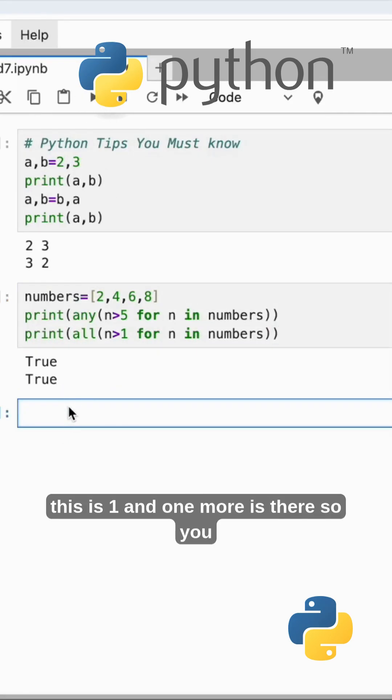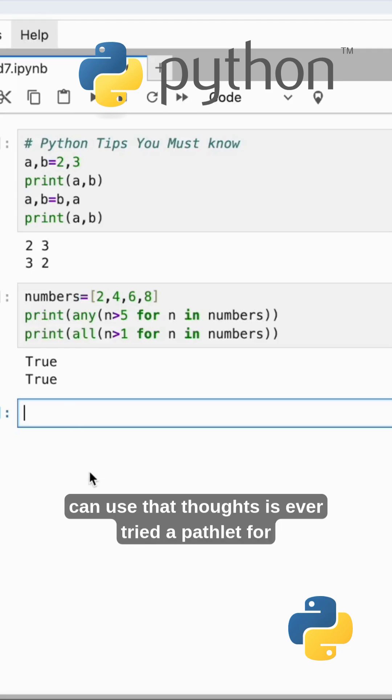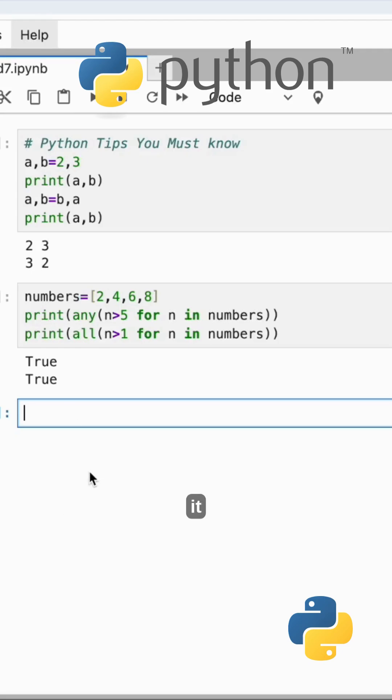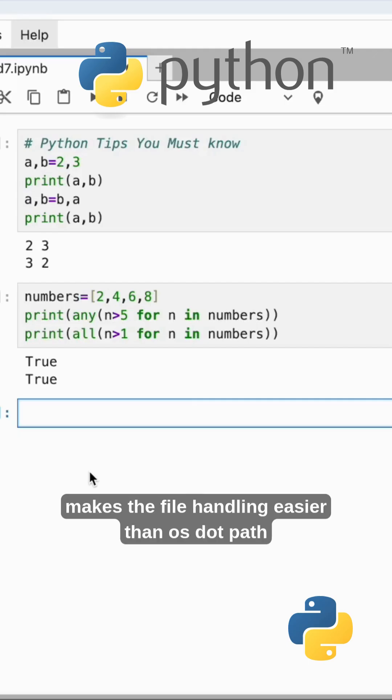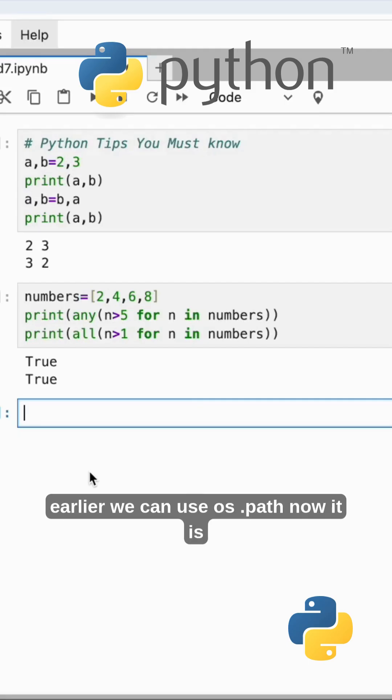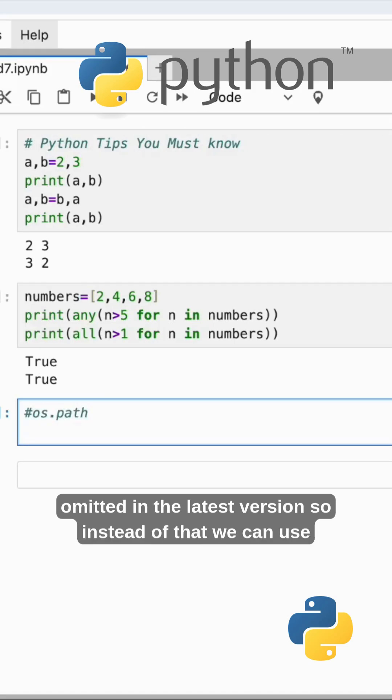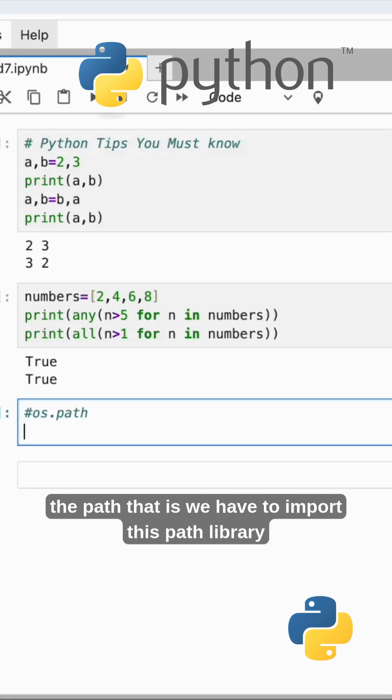You can use pathlib - have you ever tried pathlib? It makes file handling easier than os.path. Earlier we could use os.path, now it is recommended in the latest version. Instead of that we can use path, that is we have to import this path library.